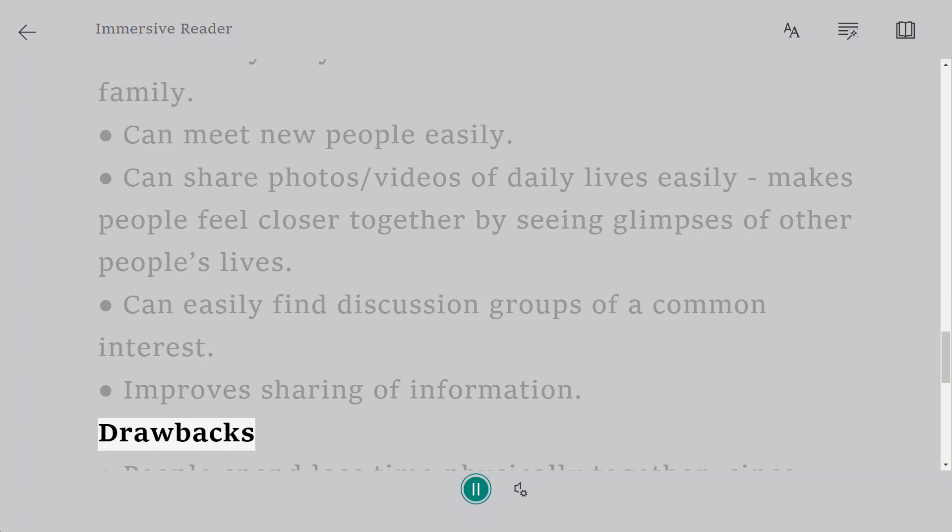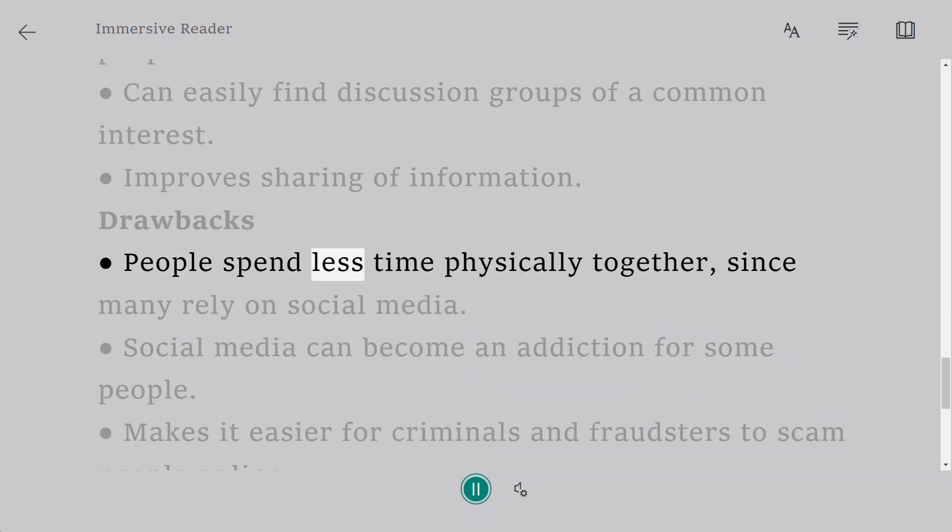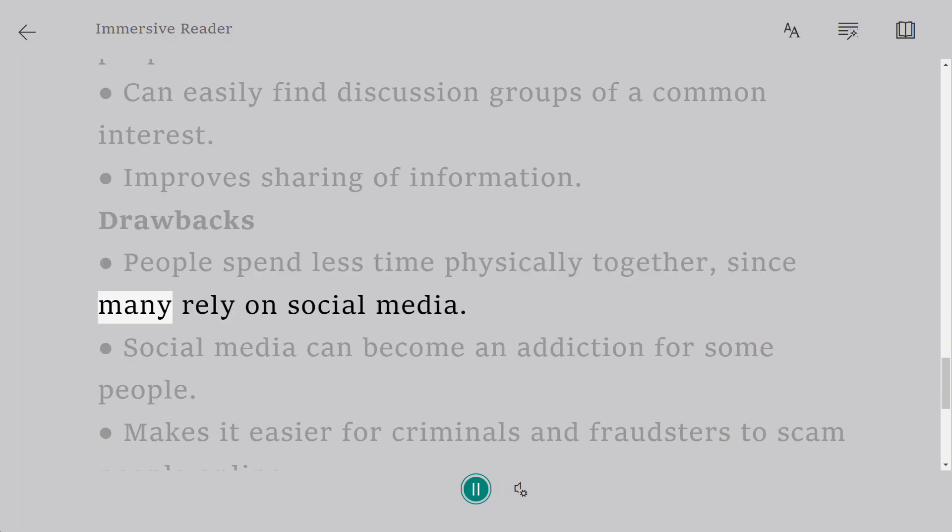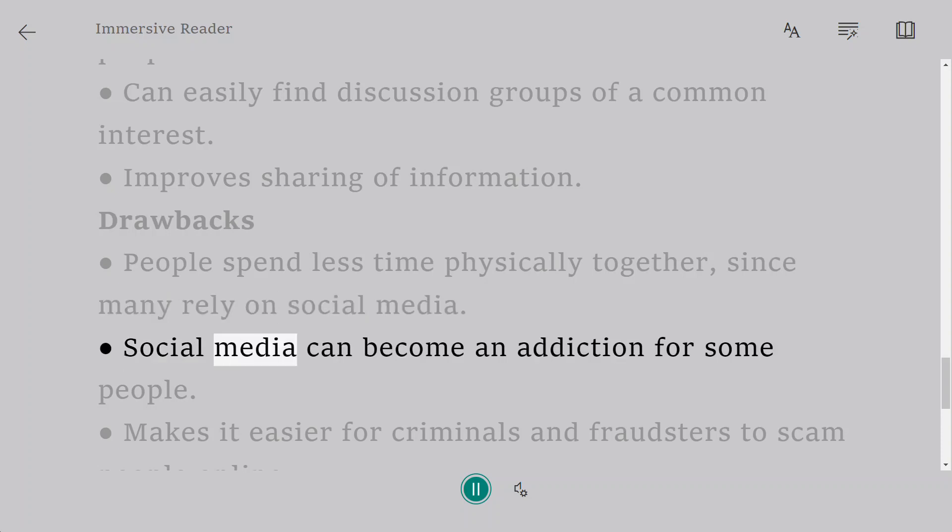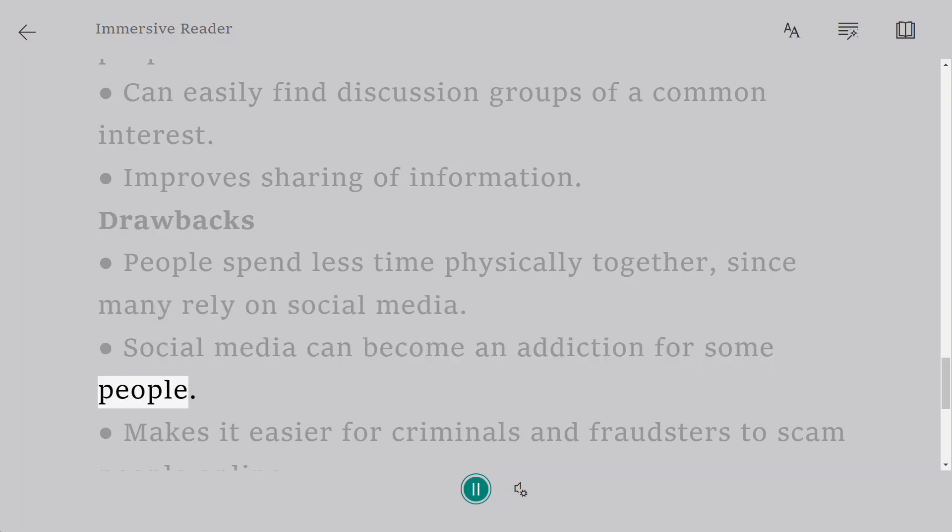Drawbacks: People spend less time physically together, since many rely on social media. Social media can become an addiction for some people.